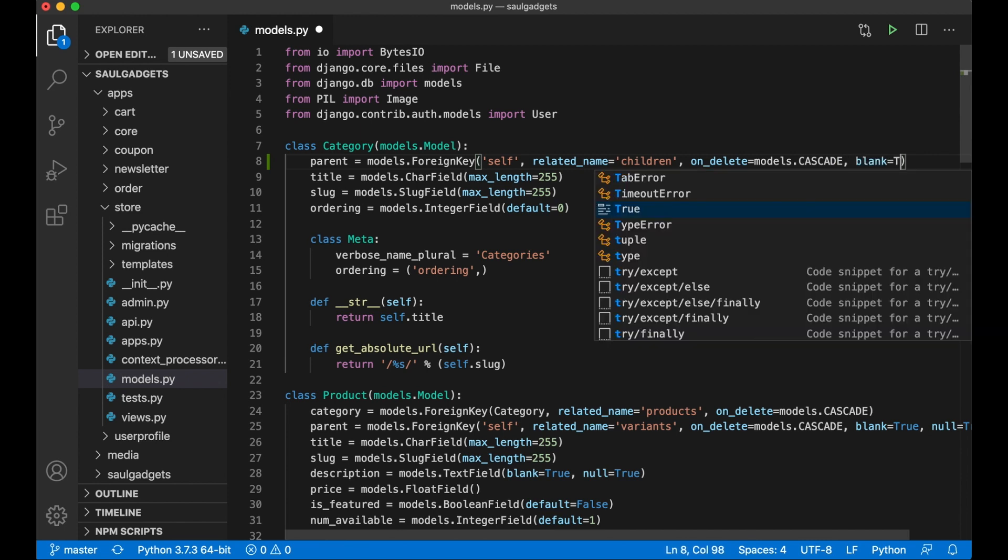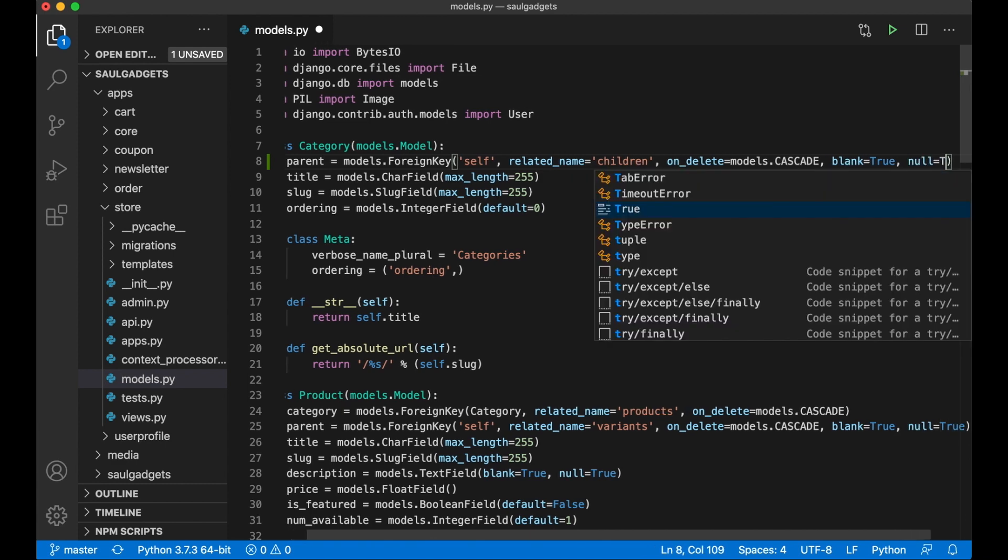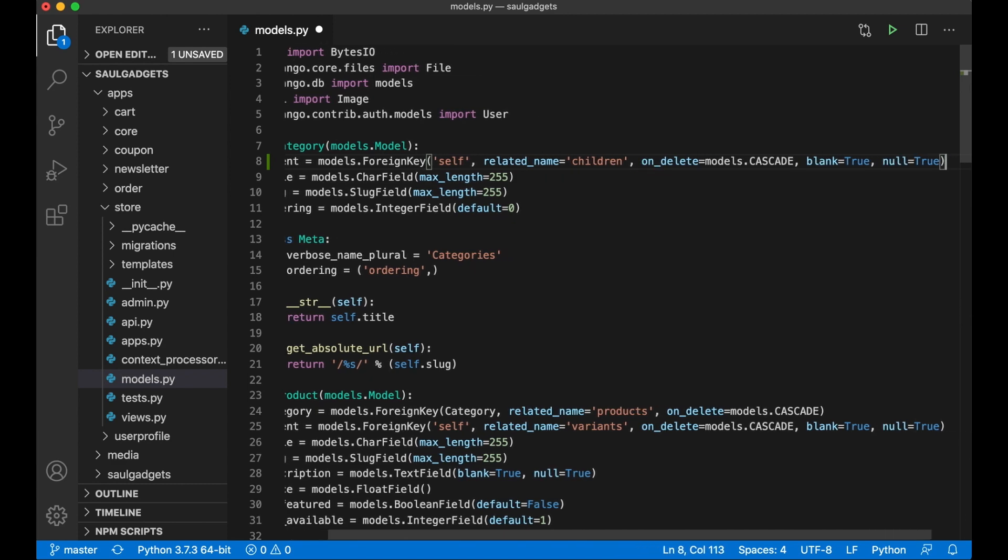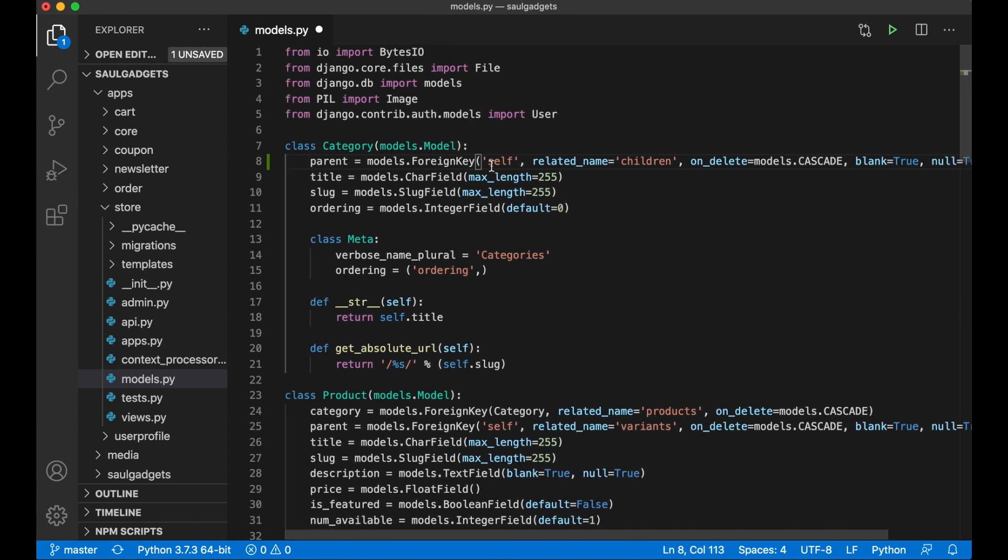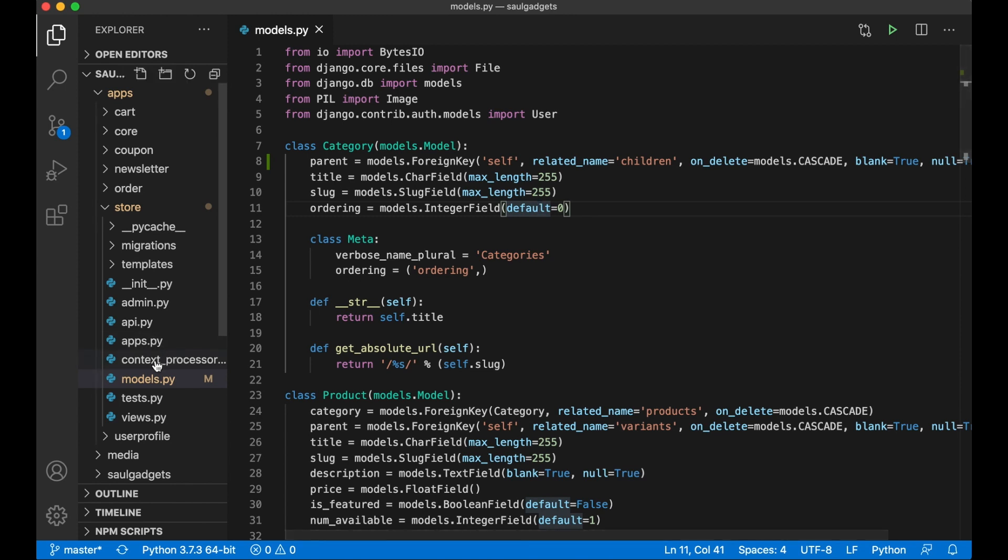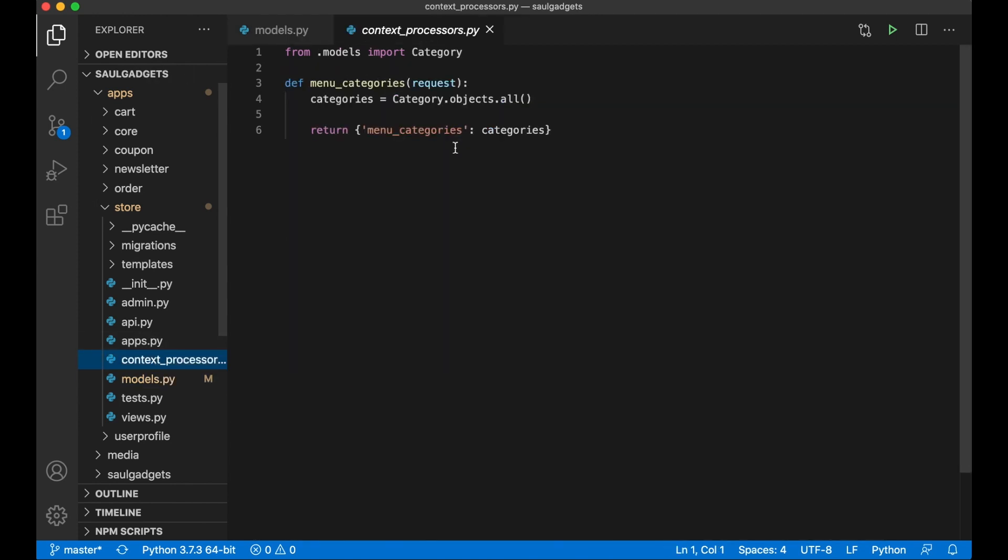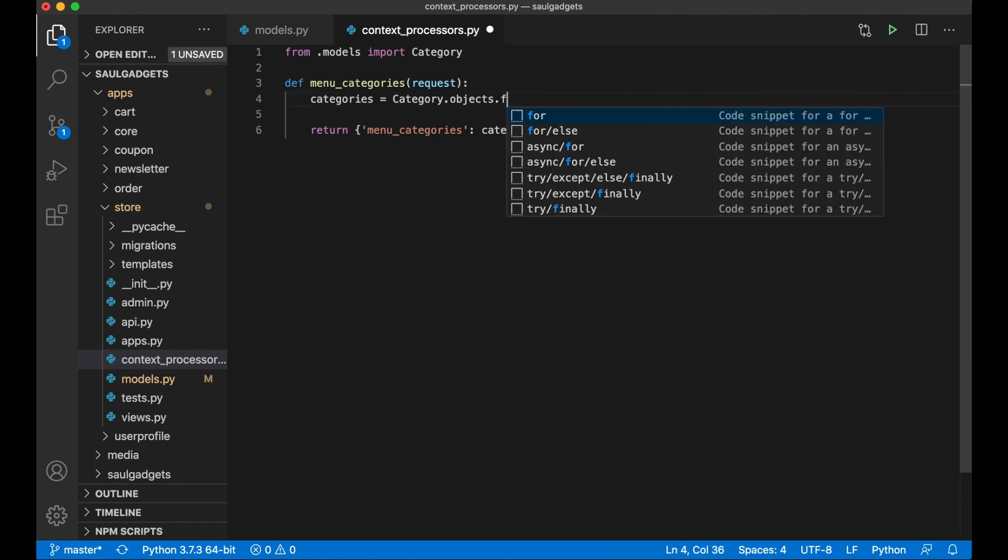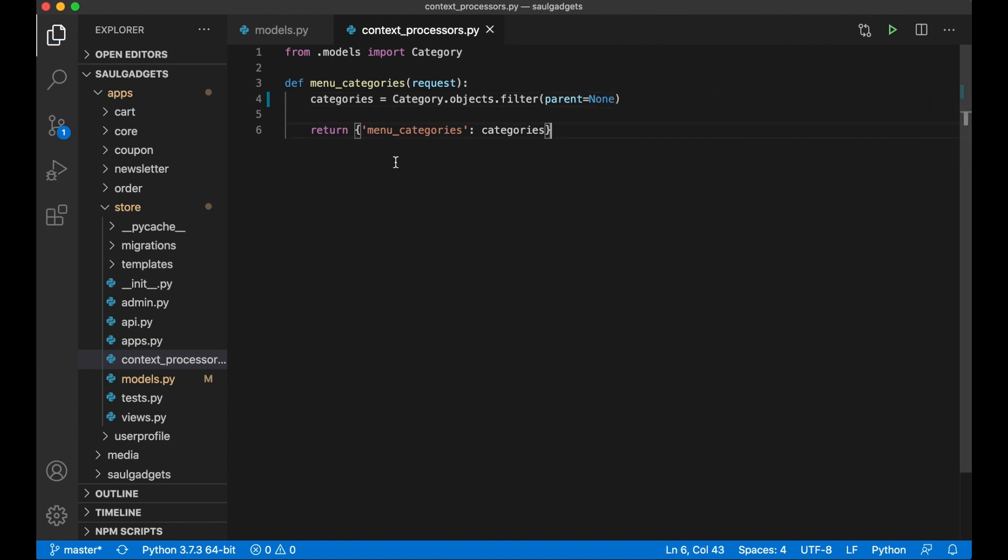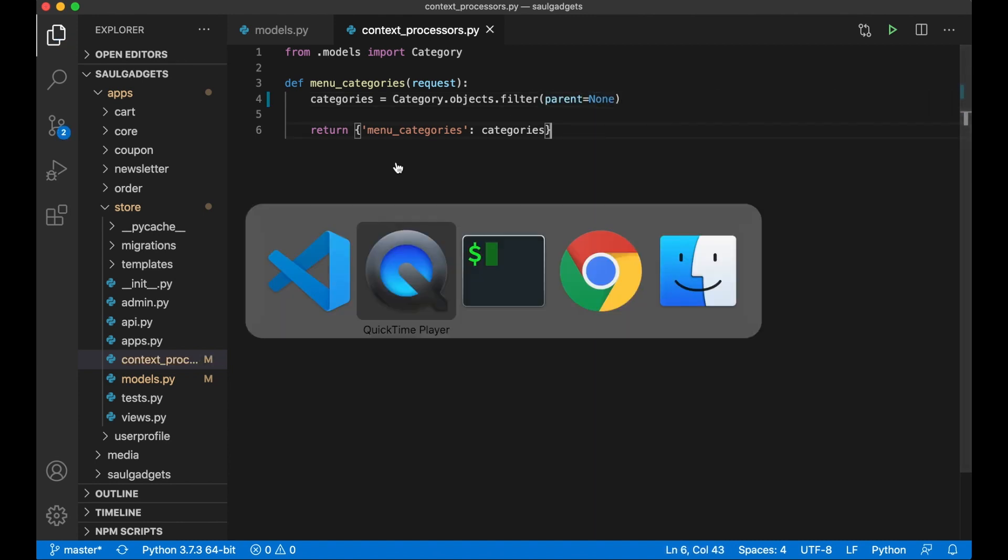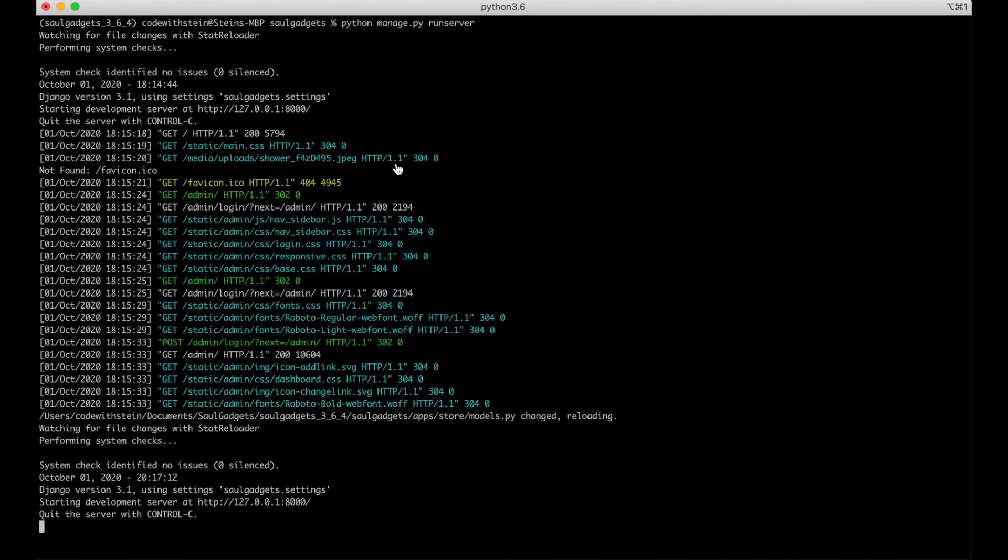You can set blank to true and null to true because we don't have to have a parent. I also want to make a quick change to the context processor because I don't want categories that have parents in here. So instead of saying all, use a filter parent equals none and save. Then I can update the database.